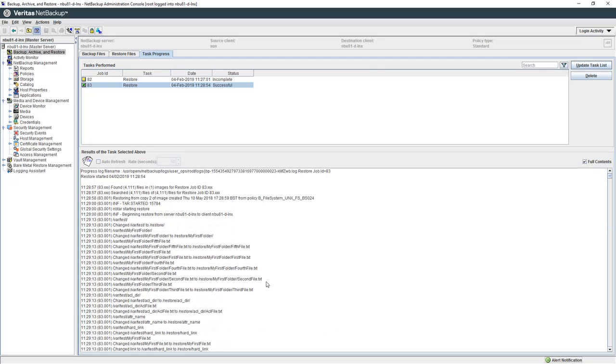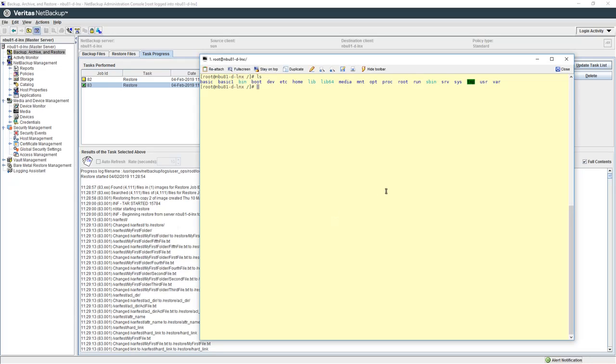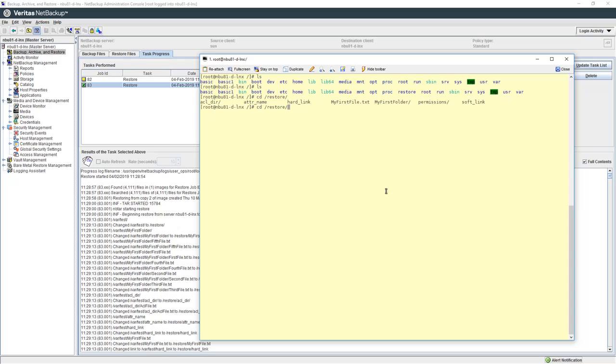So there you have it. We have completed the restore and there's quite a number of small files in this. We will connect to the console and have a look in the restore folder.